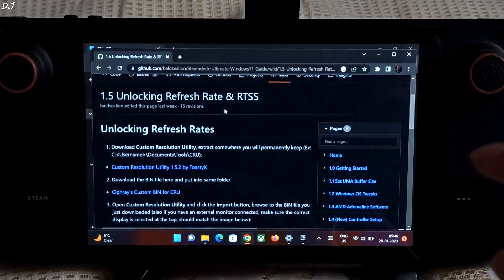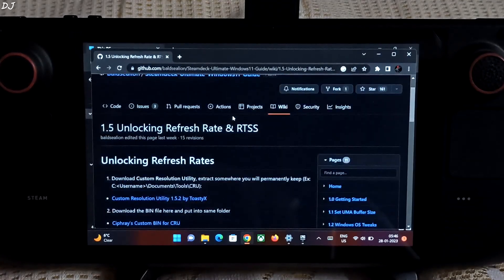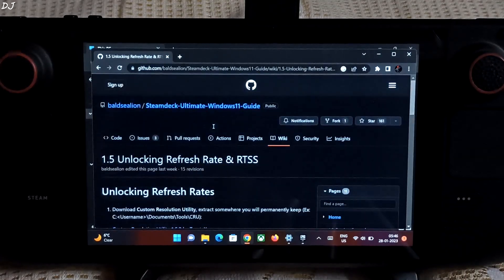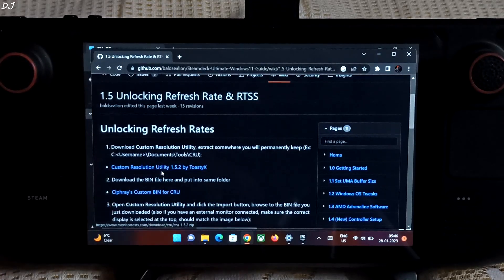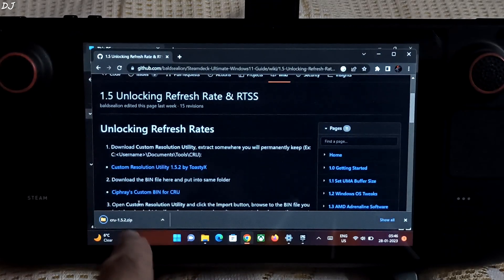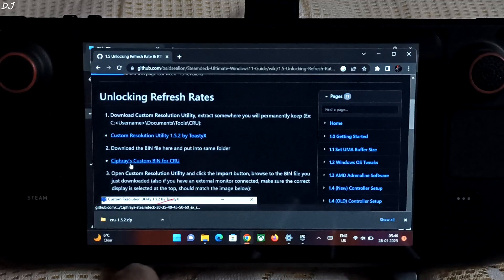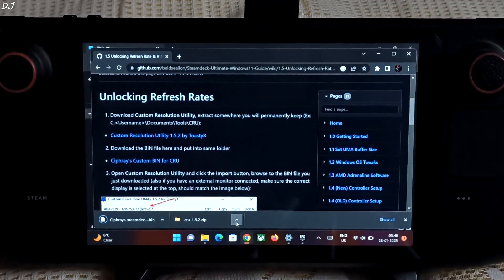First I will show you how to add CRU to Steam Deck Tools. This is a guide posted by Paul C. Lyon — I will give its link in the description of this video. All we need to do is click on this CRU link; it will download the latest version archive file. Then click on this second link, Cypher's custom bin for CRU. Both files have been downloaded.